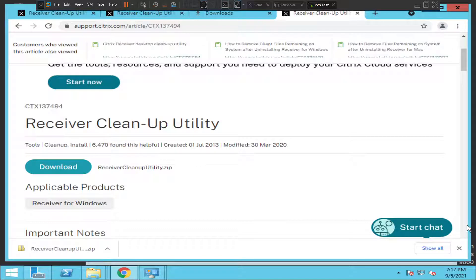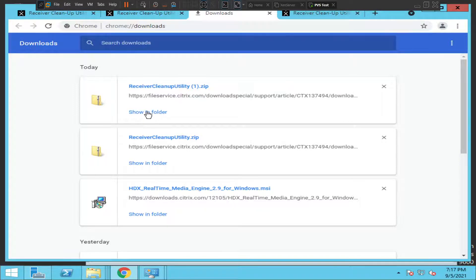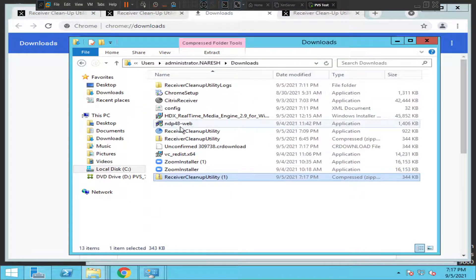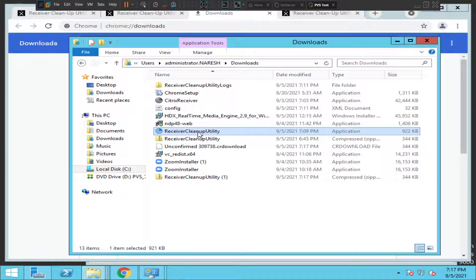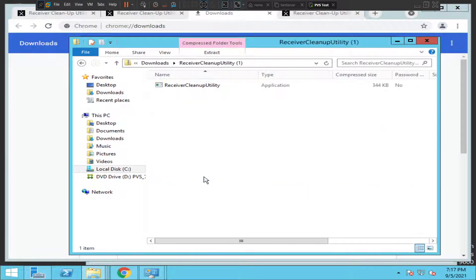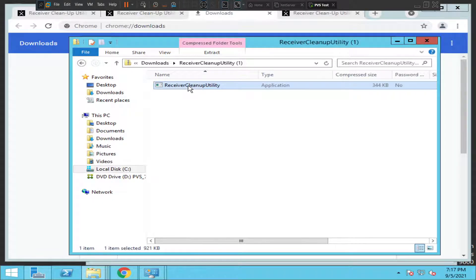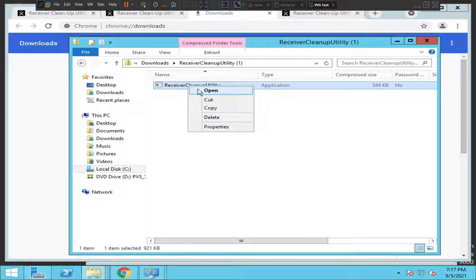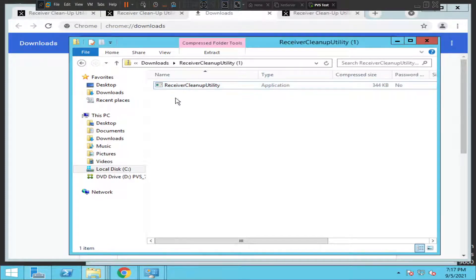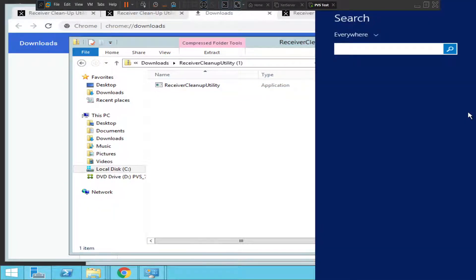Once it is downloaded, go to the Downloads section. This is the file that was just downloaded. Before running this file, you may have to manually uninstall Citrix Workspace or Citrix Receiver from your computer.